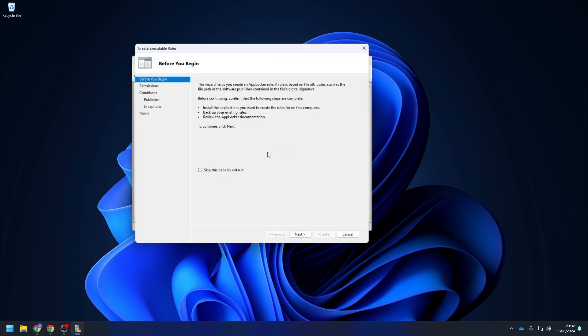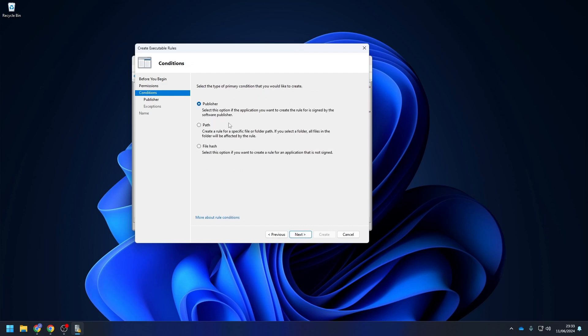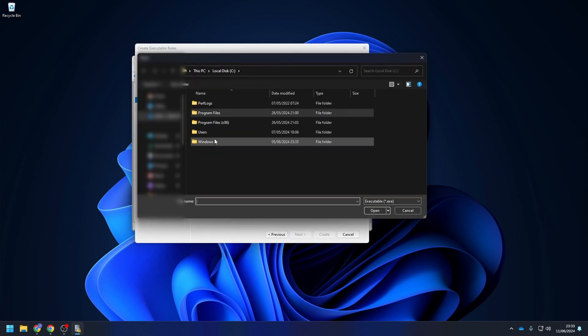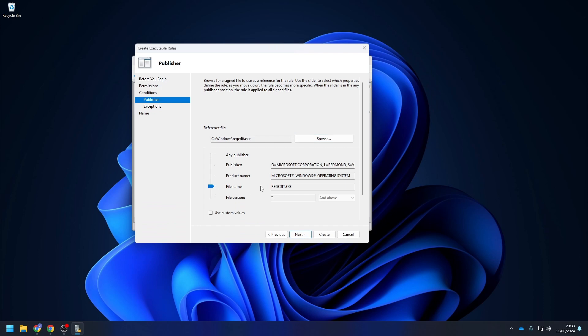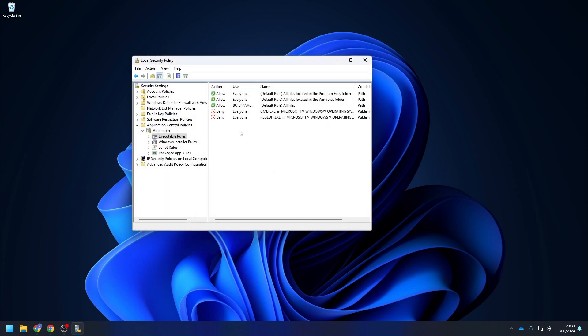I won't show you the whole process again because it is exactly the same, just a speed-up version. When you have added all your application, we can proceed with Step 2.